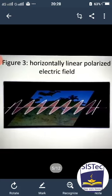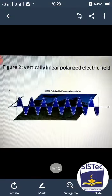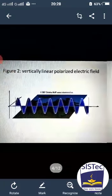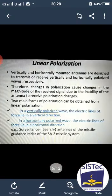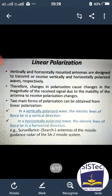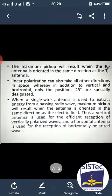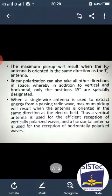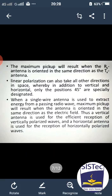In this diagram, horizontally linearly polarized and vertically linearly polarized electric fields are shown — that is the difference. Vertically polarized means electric lines of force lie in a vertical direction, and horizontally polarized wave means electrical lines of force lie in a horizontal direction. The maximum pickup results when the receiver antenna is oriented in the same direction as the transmitter antenna. Linear polarization can also take all other directions in space, whereby in addition to vertical and horizontal, only the position at 45 degrees is specially designated.